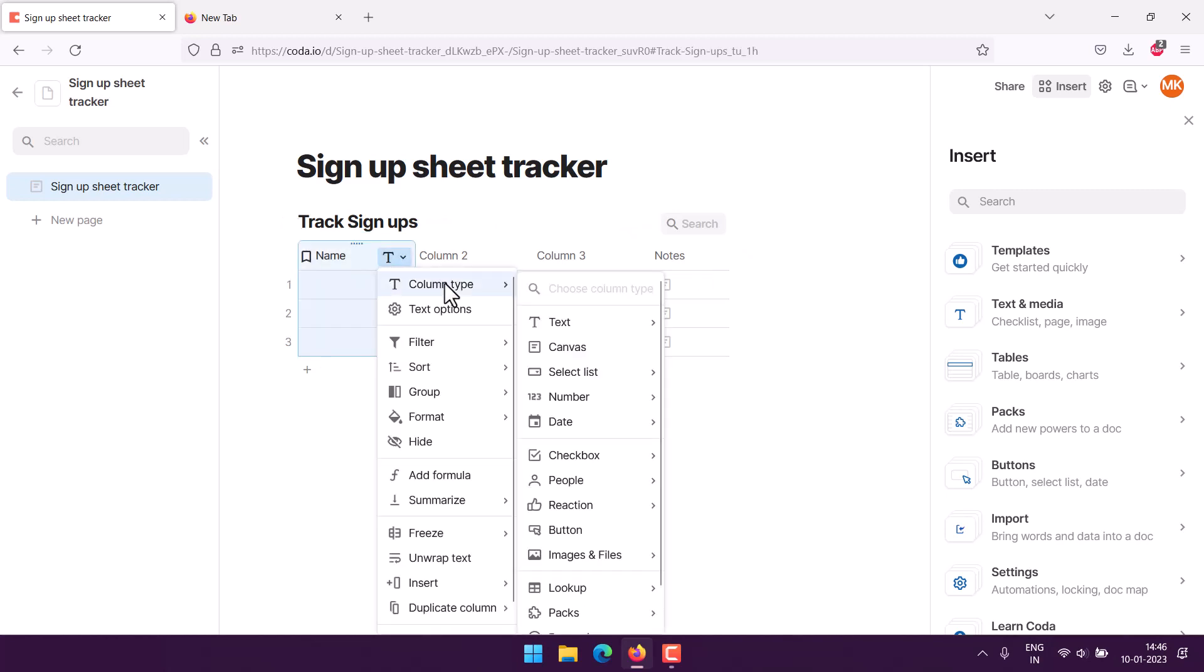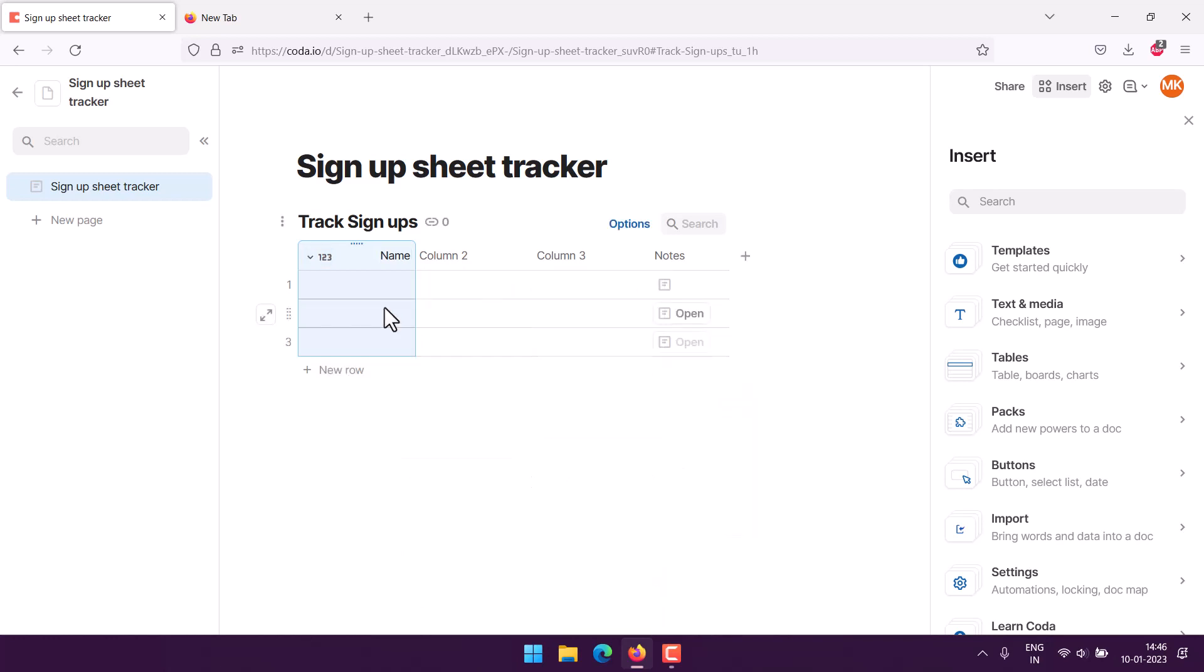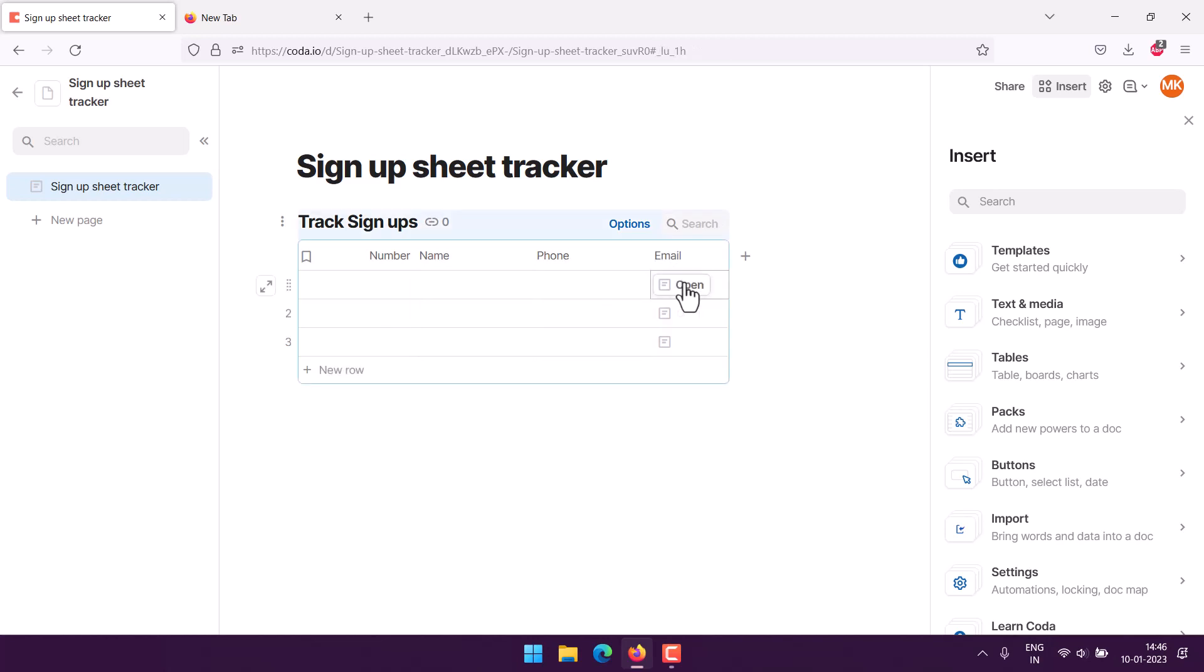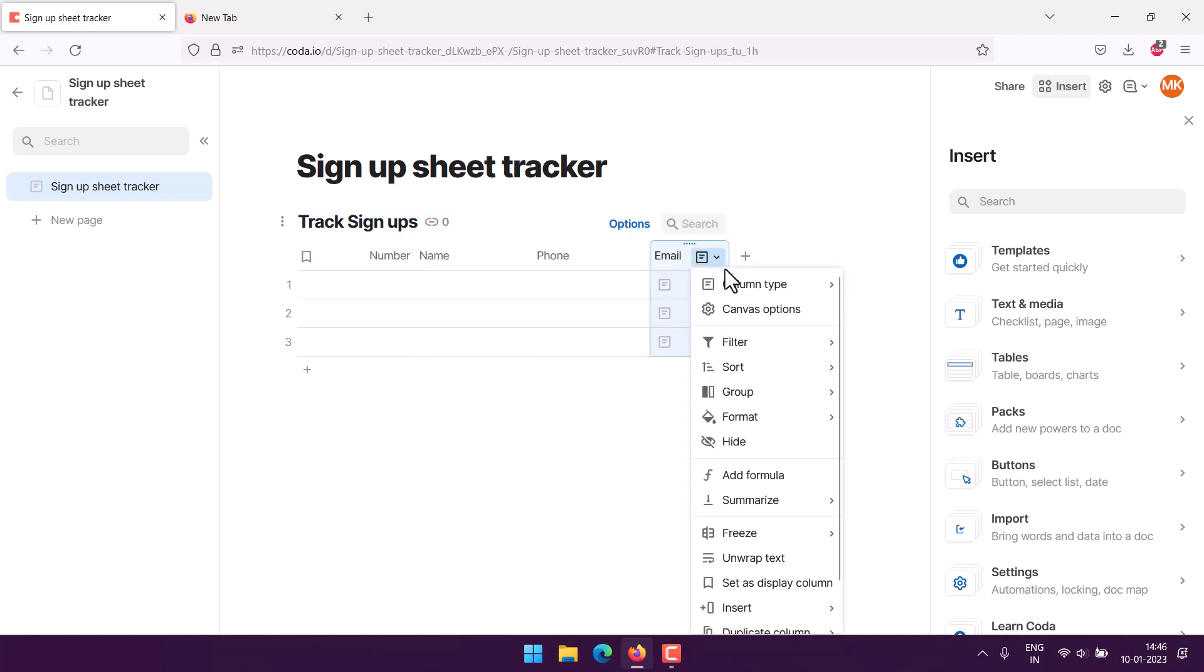Let's start with number, then we use name, followed by phone, and email. What we'll do is assign the column type to respective columns.